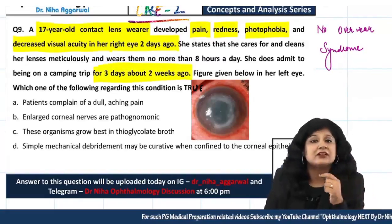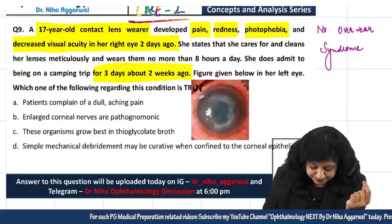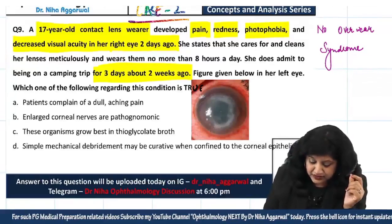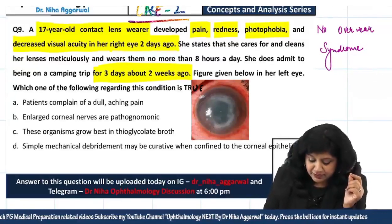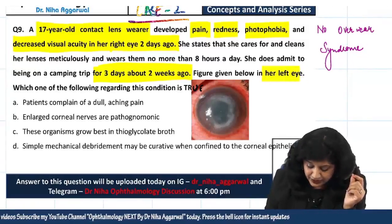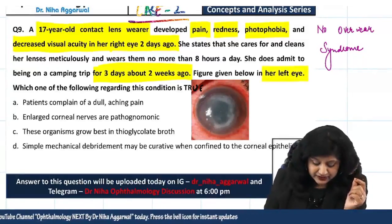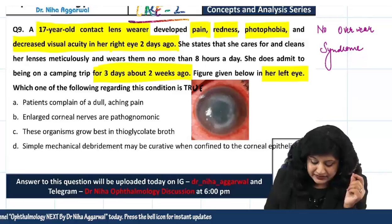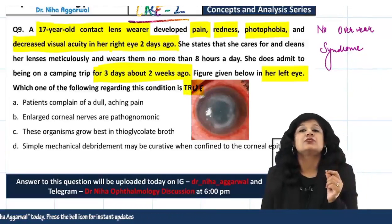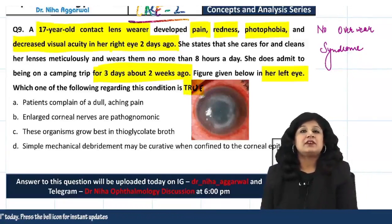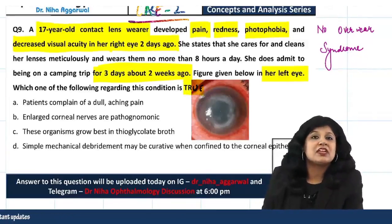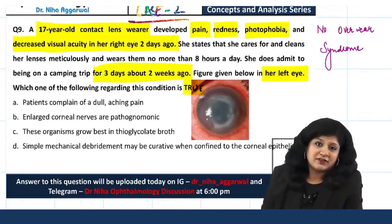She did go to a camp about 2 weeks ago, and the figure given below is of her left eye. Now, which of the following statements regarding this condition is true? You have to find the true statement based on the diagnosis made from the history and the picture given.